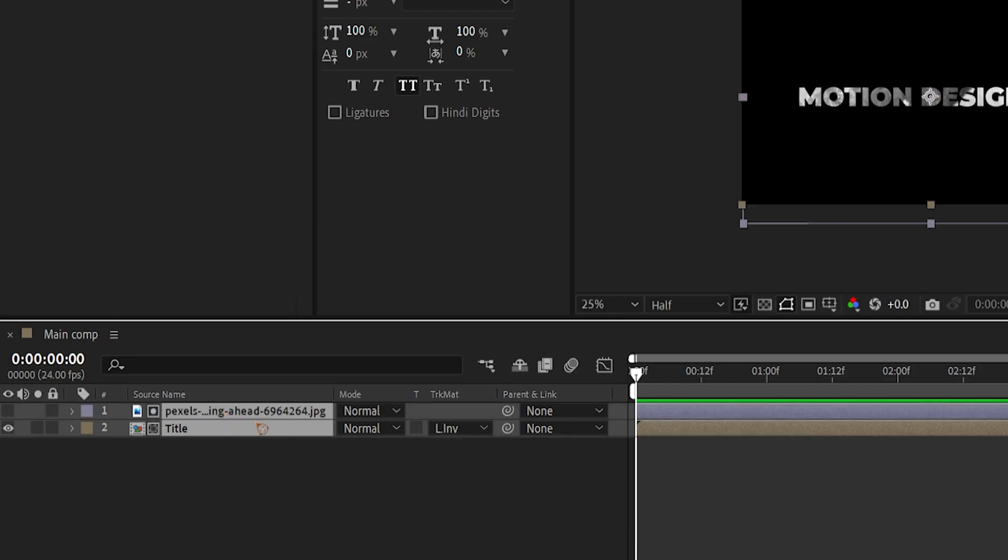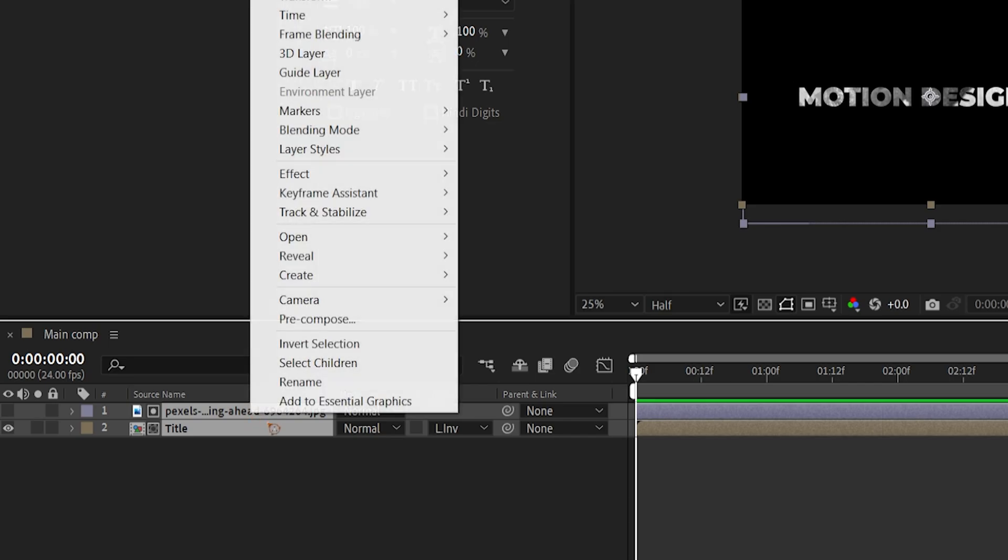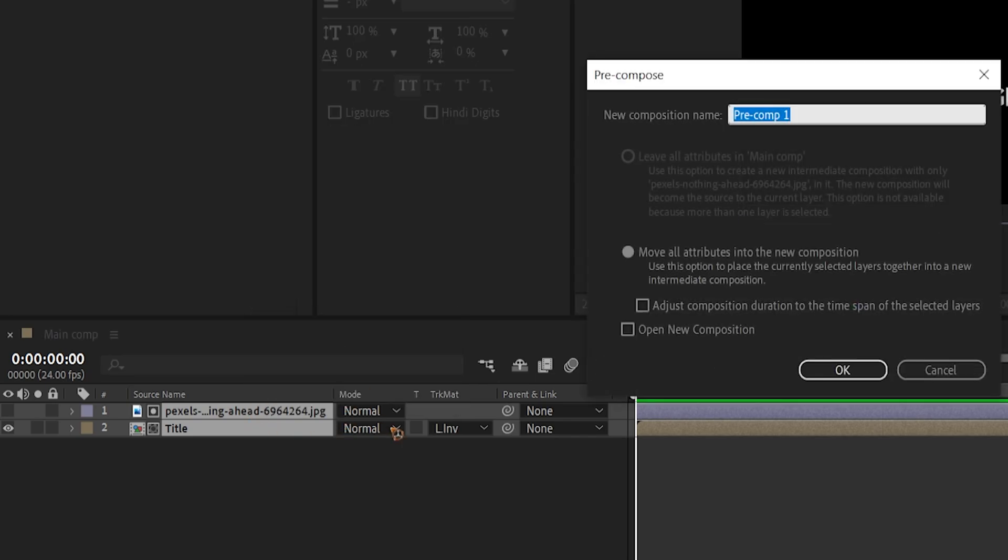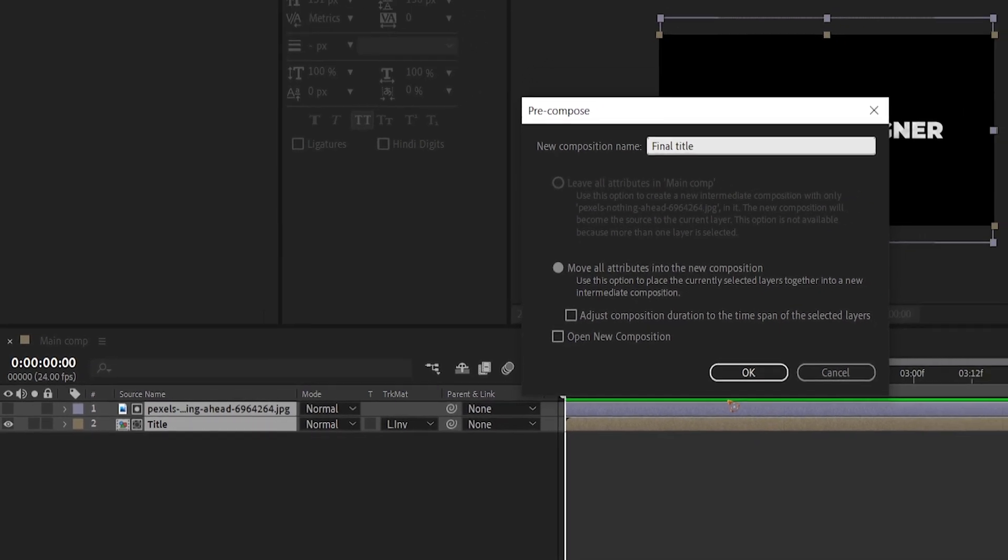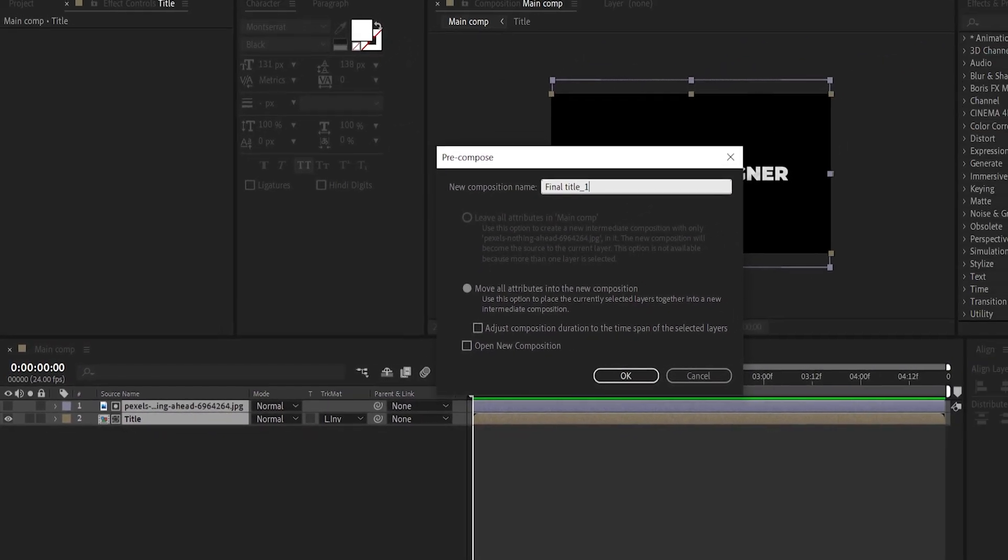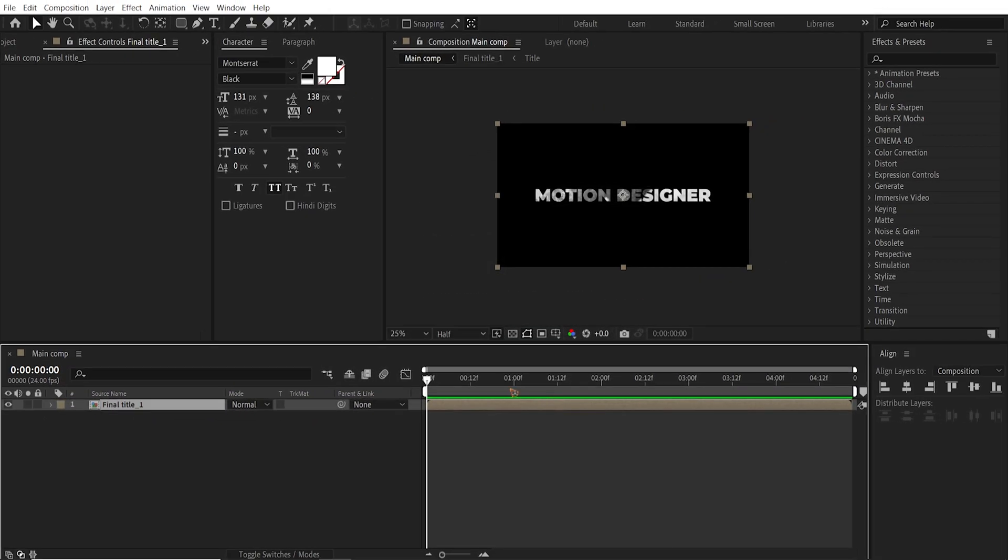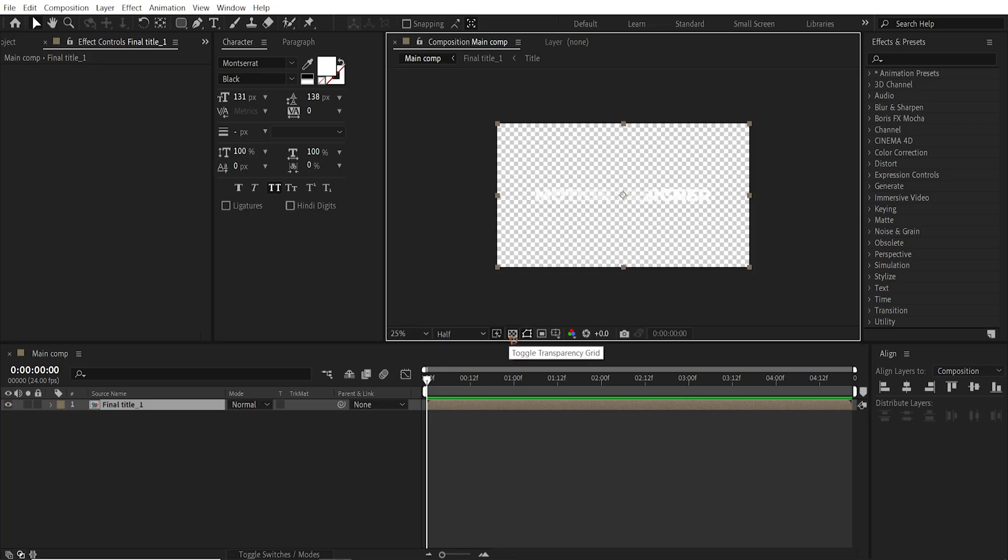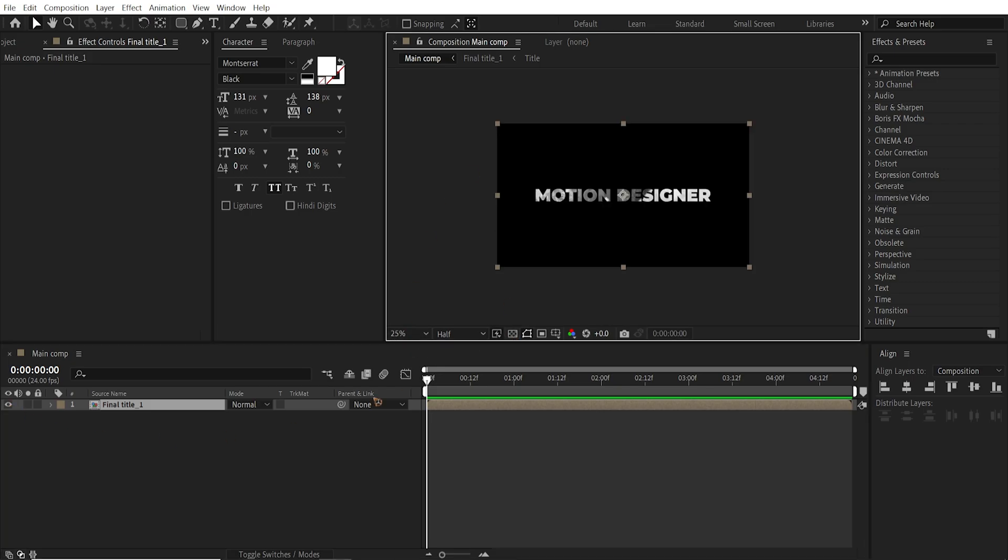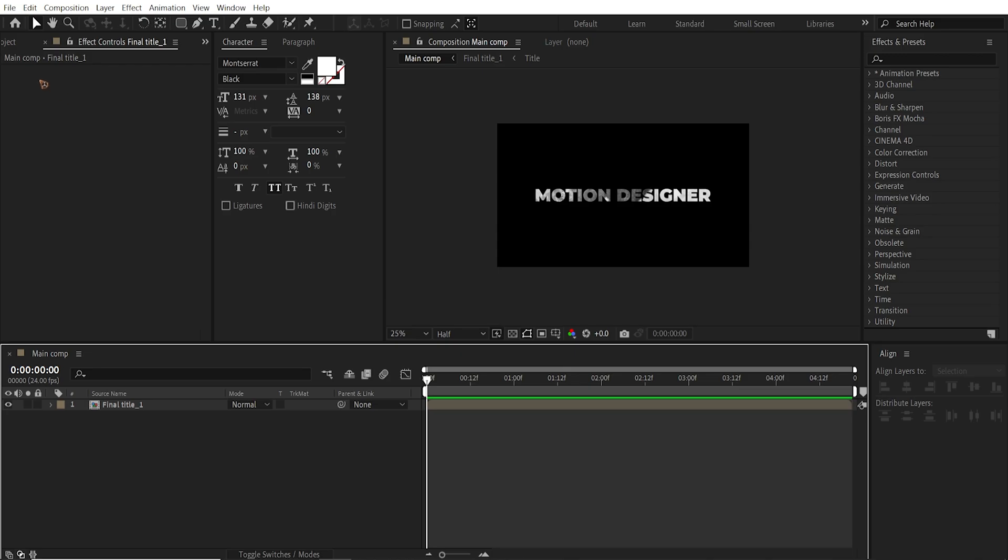Select both these layers. Right click and I'm going to pre-compose it again. Final title. So we have the title and the textures ready with a transparent pre-comp.